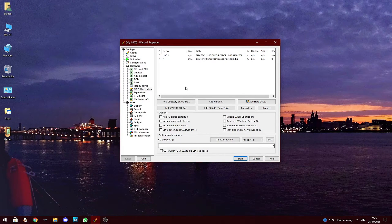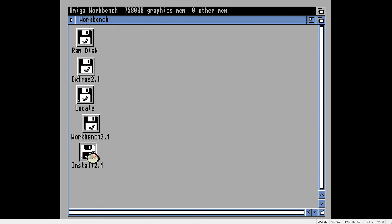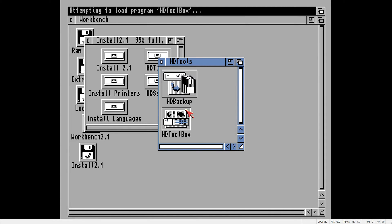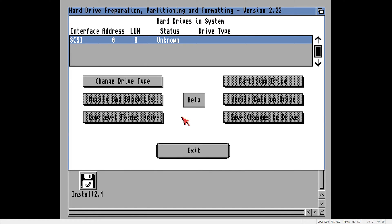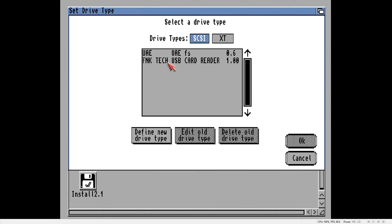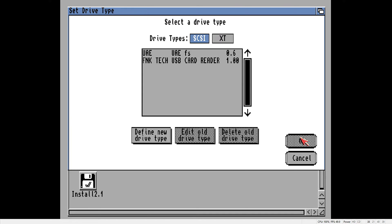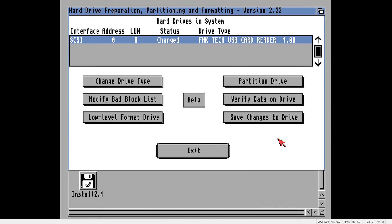That has the CompactFlash drive all prepared in WinUAE with the PFS3 file system, so now we can load the emulated Amiga. When Workbench is loaded, go into the Install 2.1 disk, into HD Tools and then double-click HD Toolbox. You may get a message saying that drives have been added or removed from the system — just click Continue. Click 'Change Drive Type', select the USB card reader from the list and click 'Define New Drive Type'. Then click 'Read Configuration from Drive' and click Continue, then OK. Select the USB card reader again, click OK and then click 'Save Changes to Drive'.